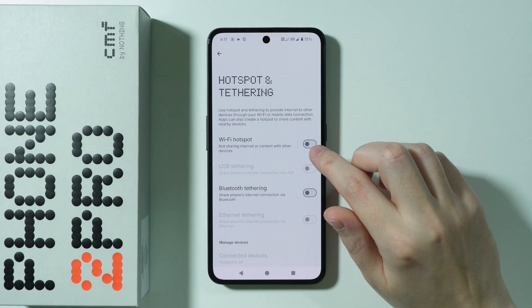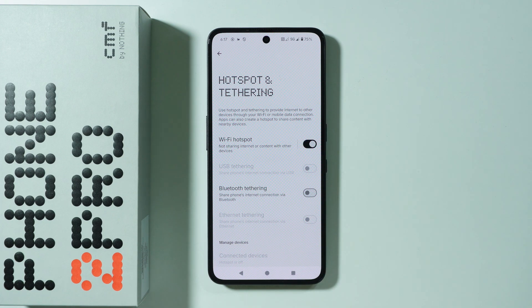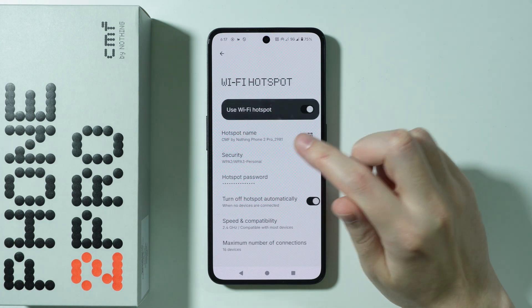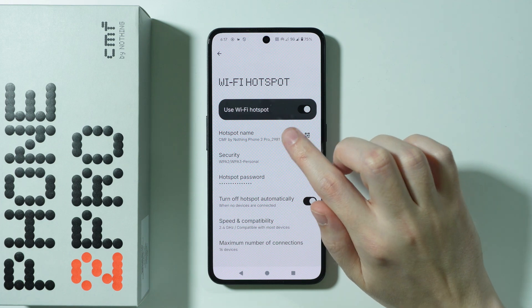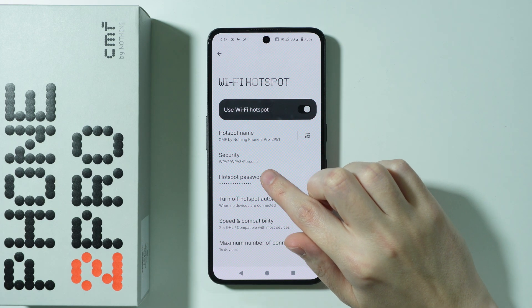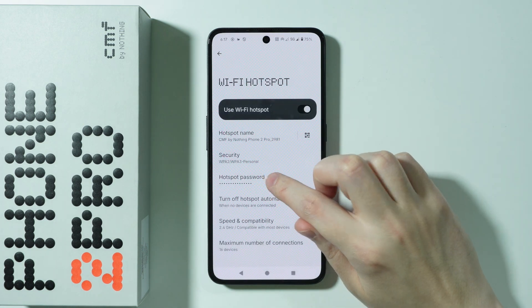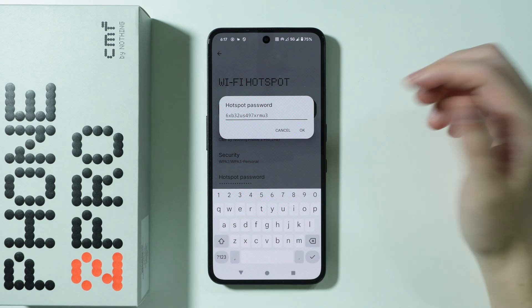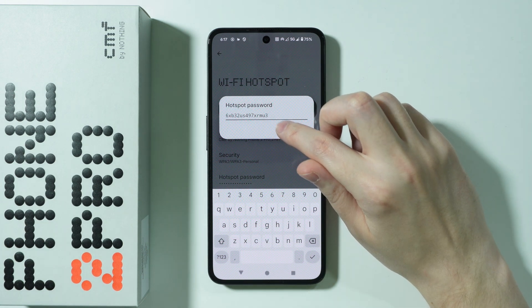We can simply tap on this feature in order to enable the Wi-Fi hotspot. We can also go into the Wi-Fi hotspot itself to find the hotspot name as well as the password. You can tap on the password to reveal it and optionally change it.